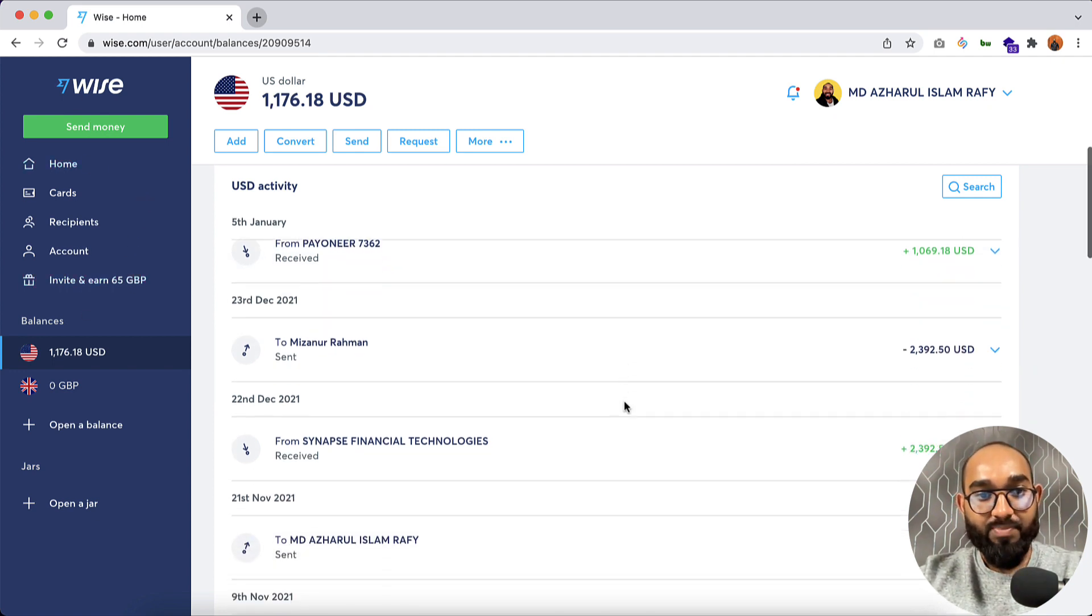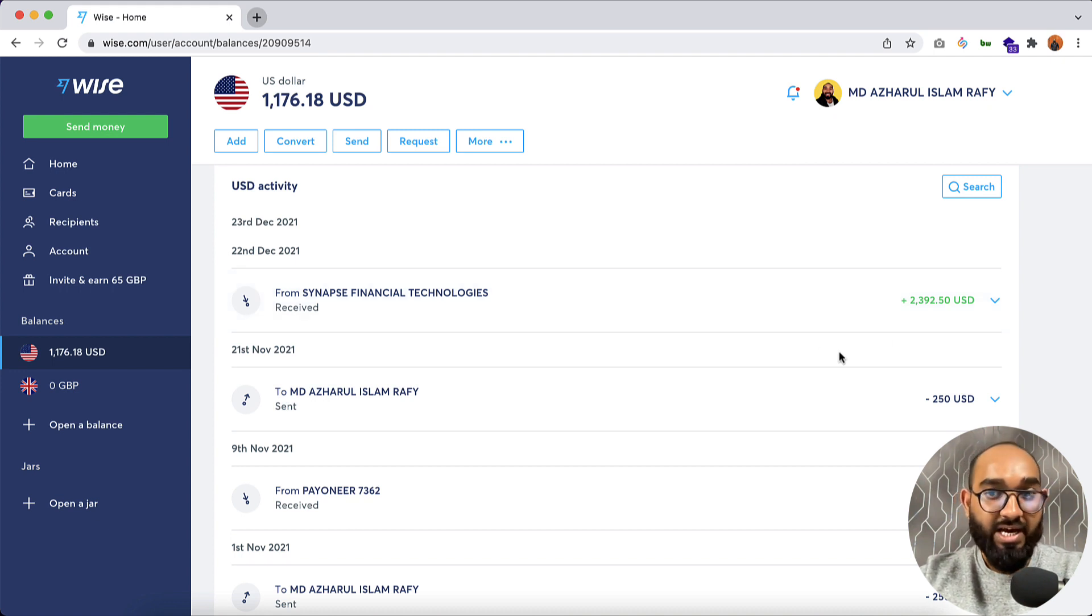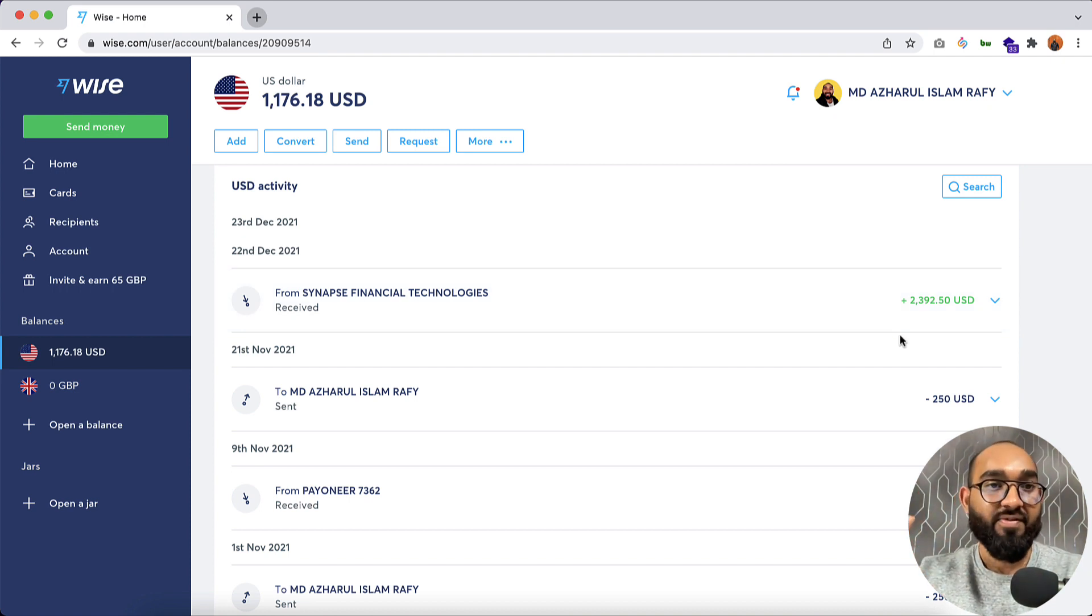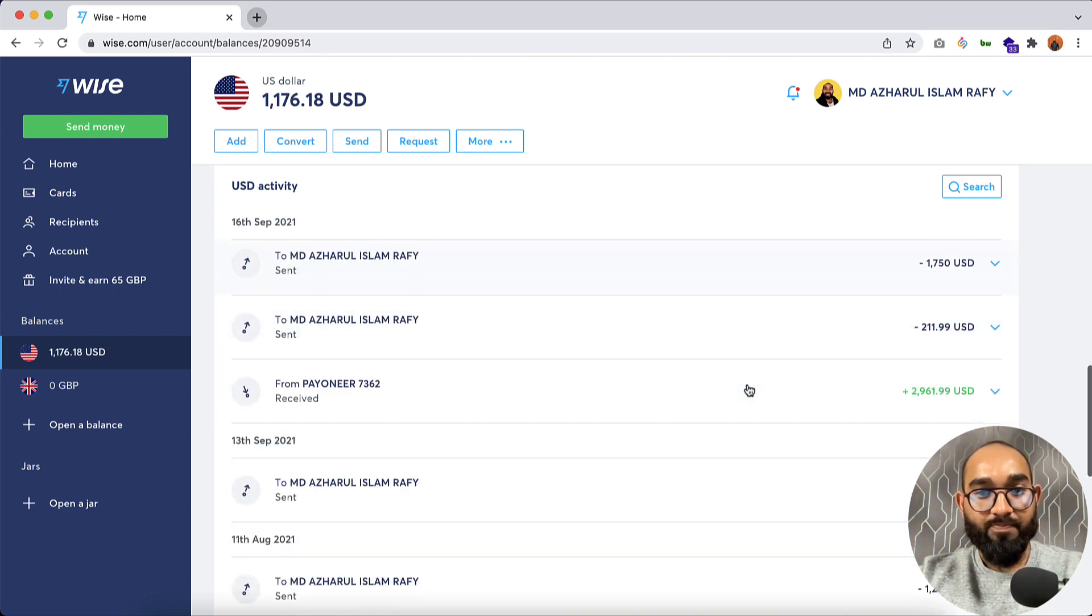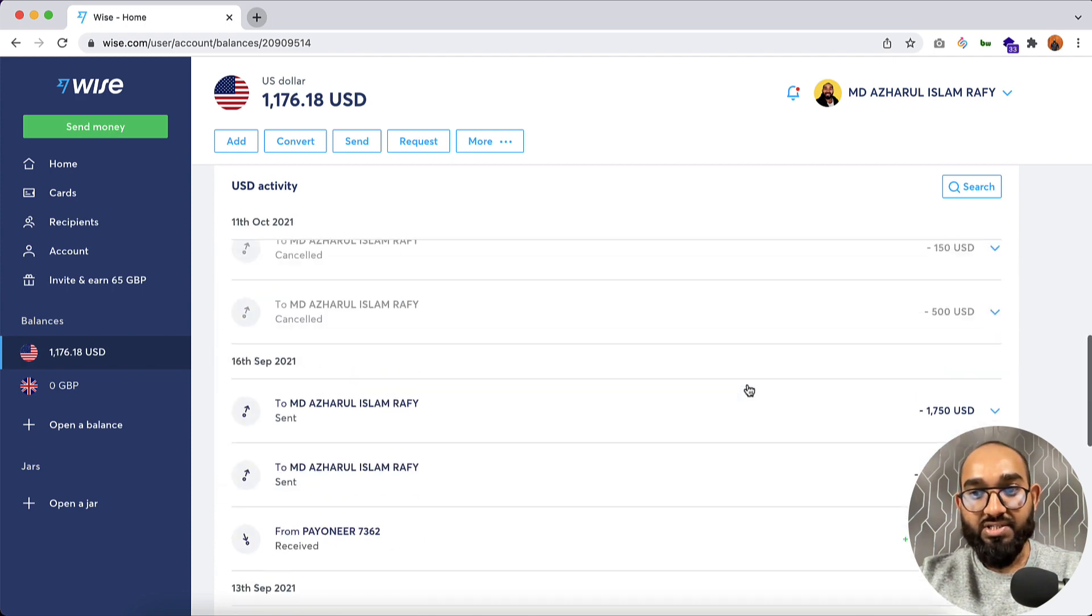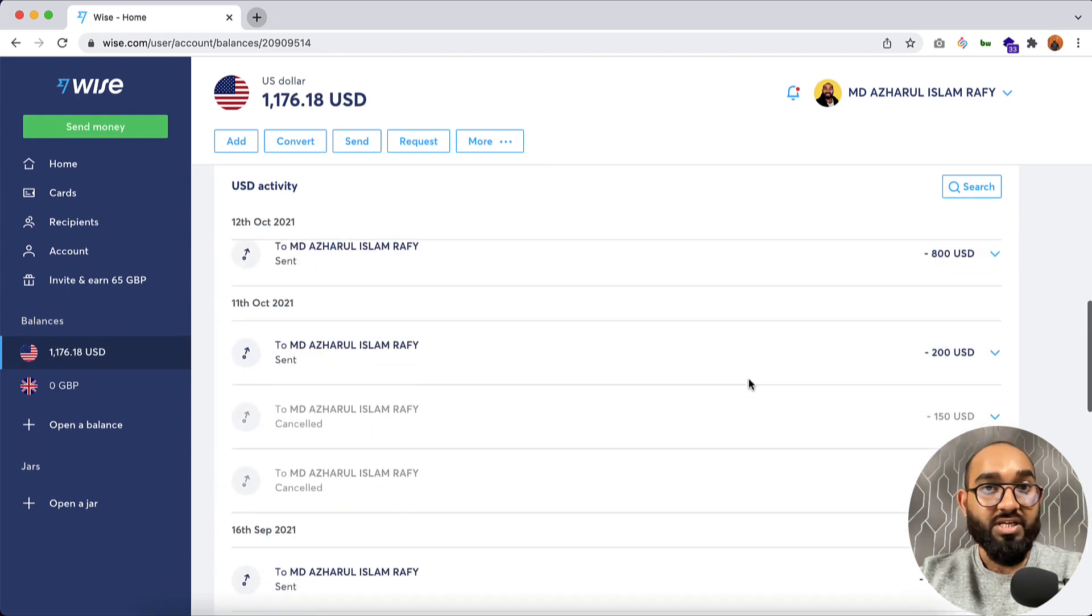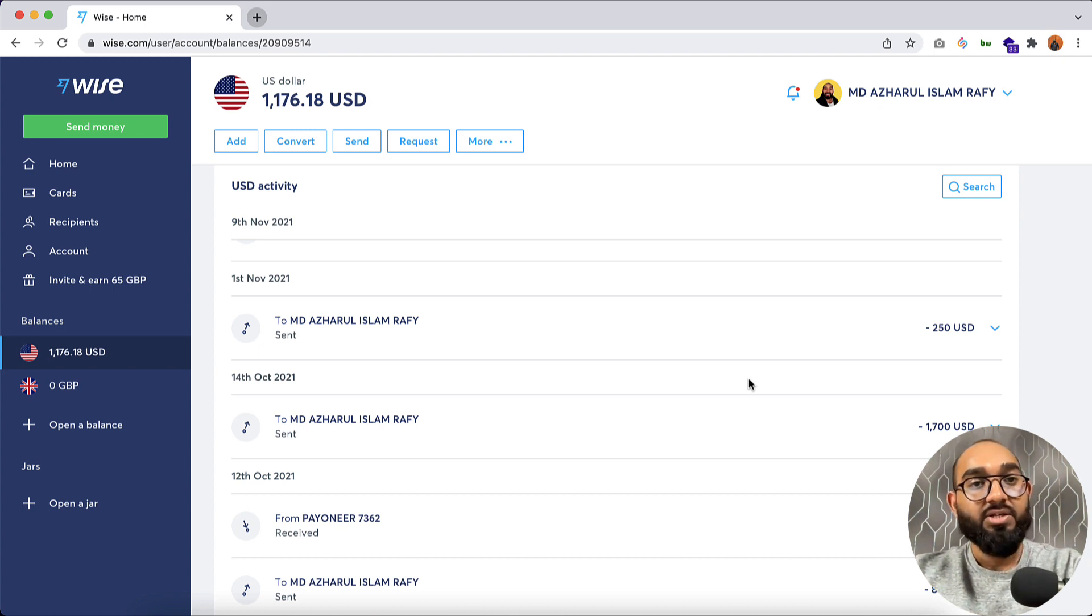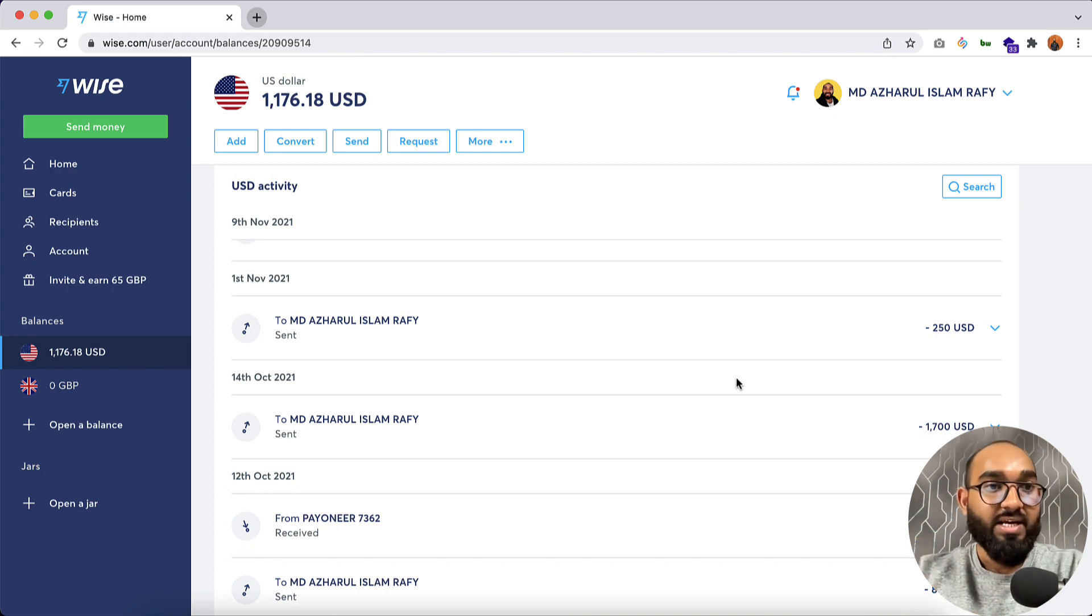And if you just notice here, from this company I received this amount. This is quite a good or big amount, but I am all safe with this platform, right. So you can see there are many other transactions I have got and I have been using it for a long time. And this is why I am suggesting you to start using Wise to get paid even from your Upwork account. You are going to get a good rate.